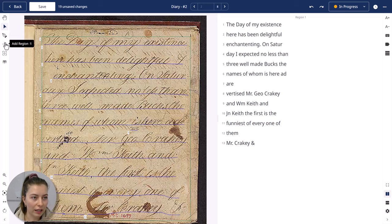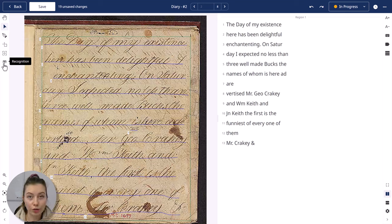Here you can add lines, regions, or tables, and you can also start the text recognition.